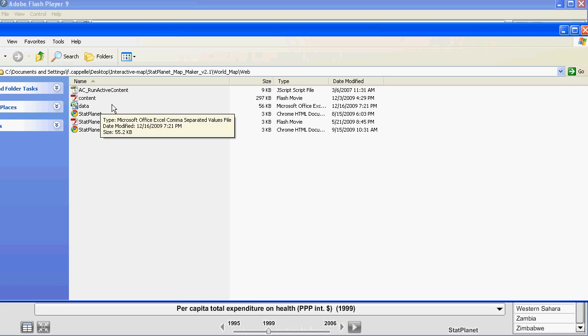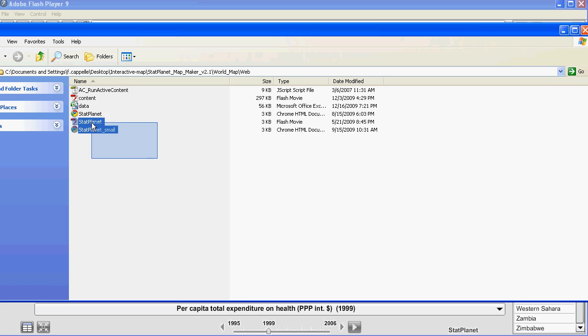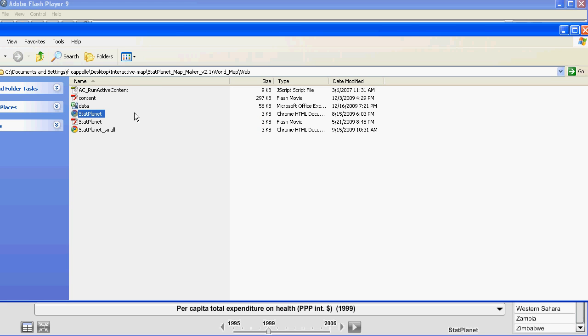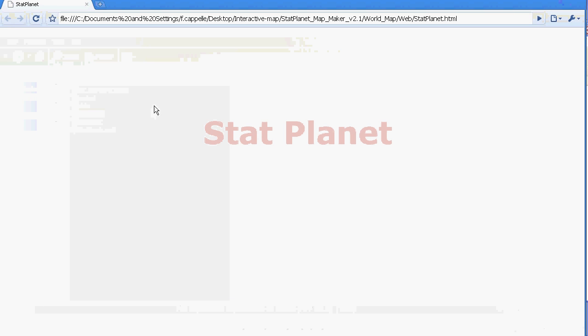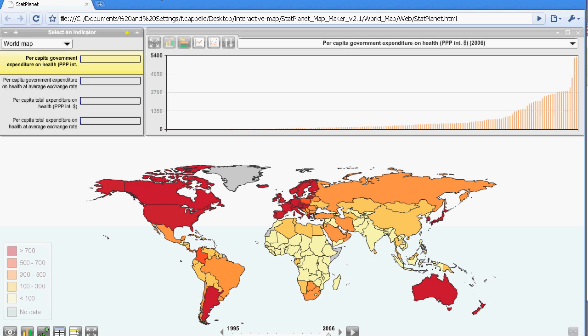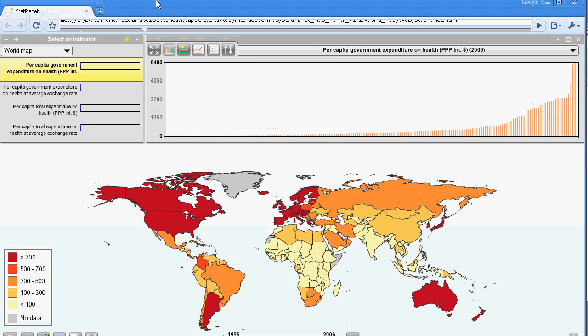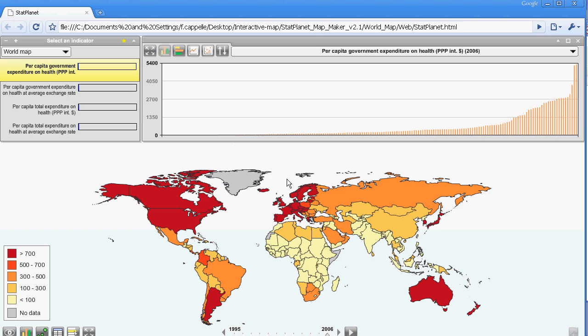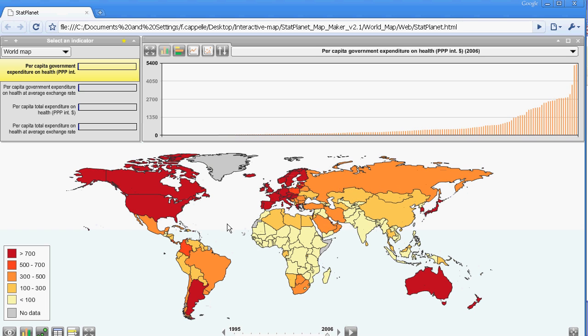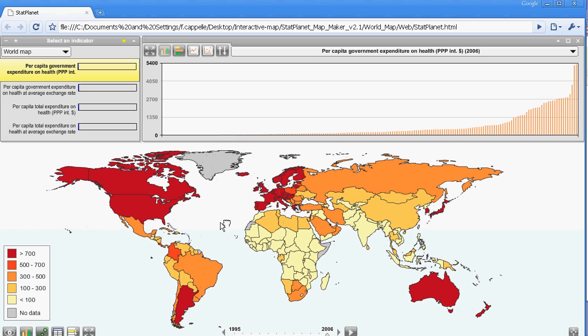This makes it very easy for you just to copy this whole bunch of files onto your website. And you can immediately test it. If you click on StatPlanet you can see what the map looks like in a web browser. This is the same as in the application form. Here it is.